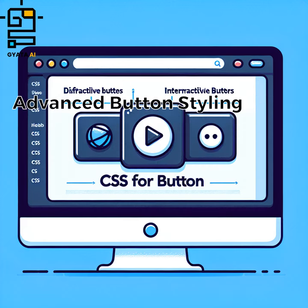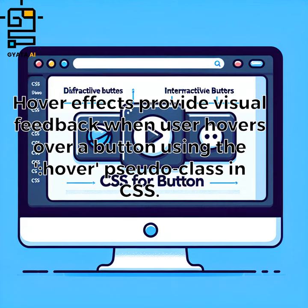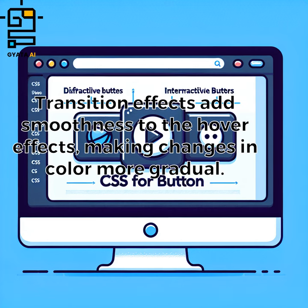Advanced button styling. Hover effects provide visual feedback when a user hovers over a button, using the hover pseudo-class in CSS. Transition effects add smoothness to the hover effects, making changes in color more gradual.